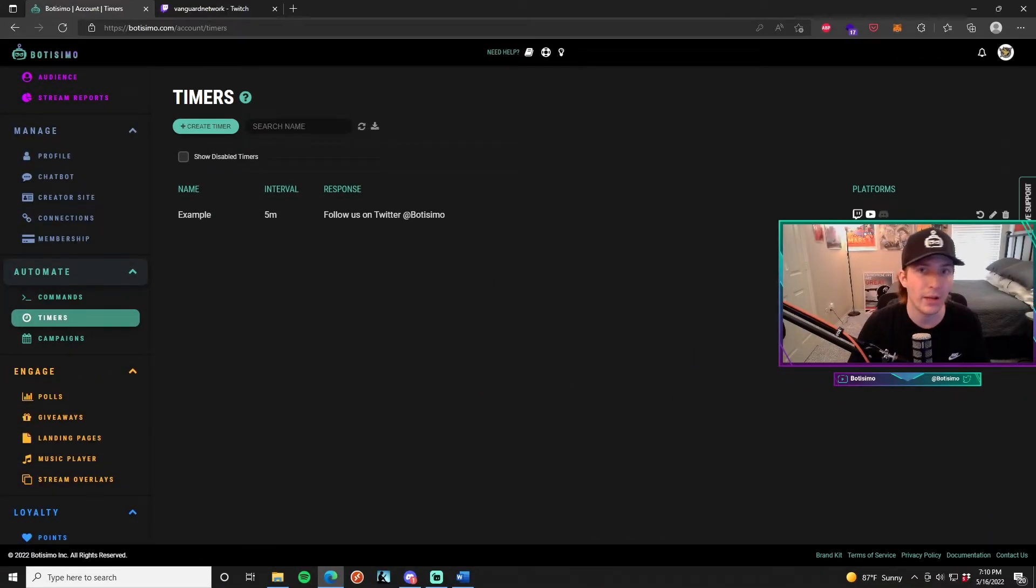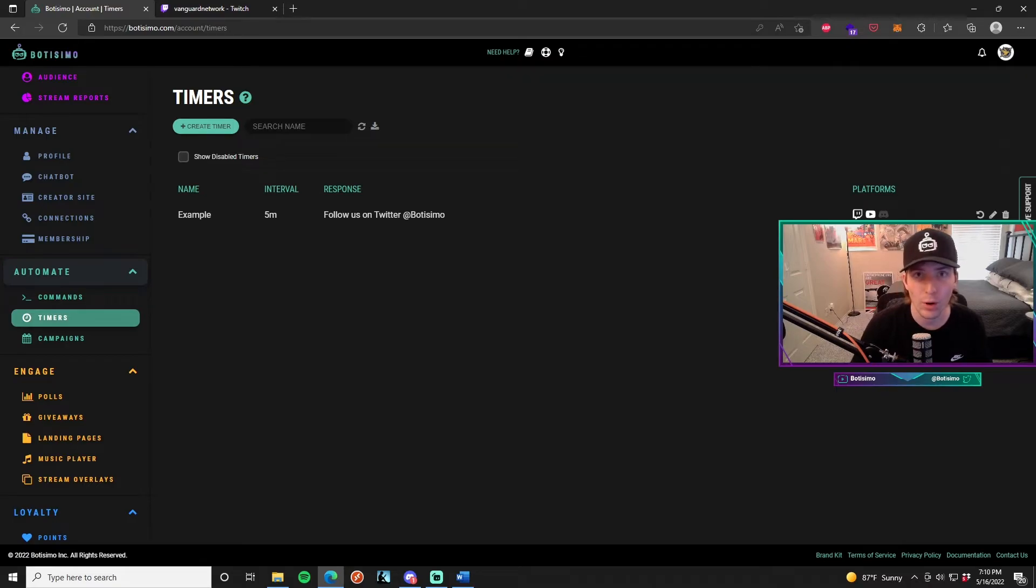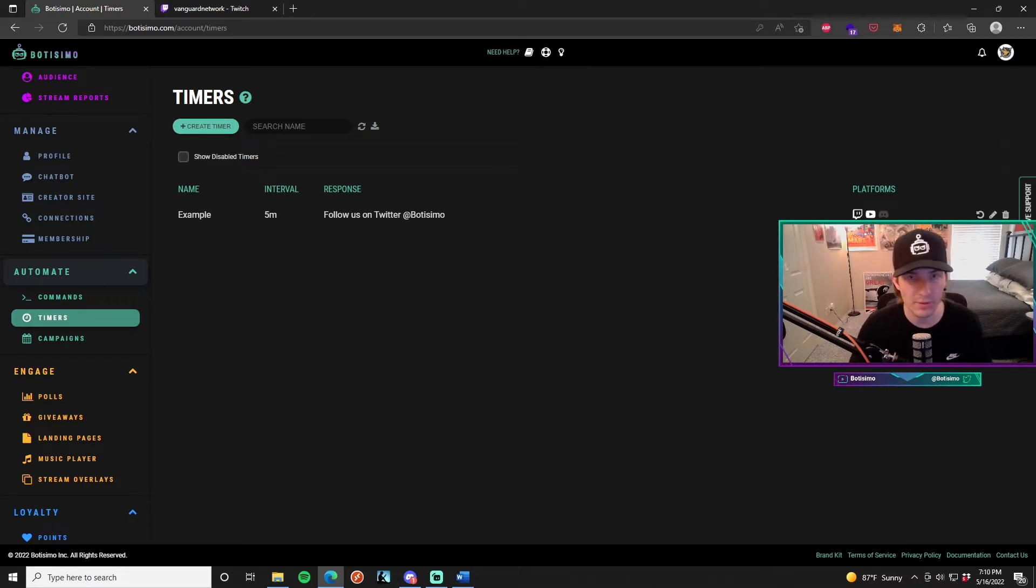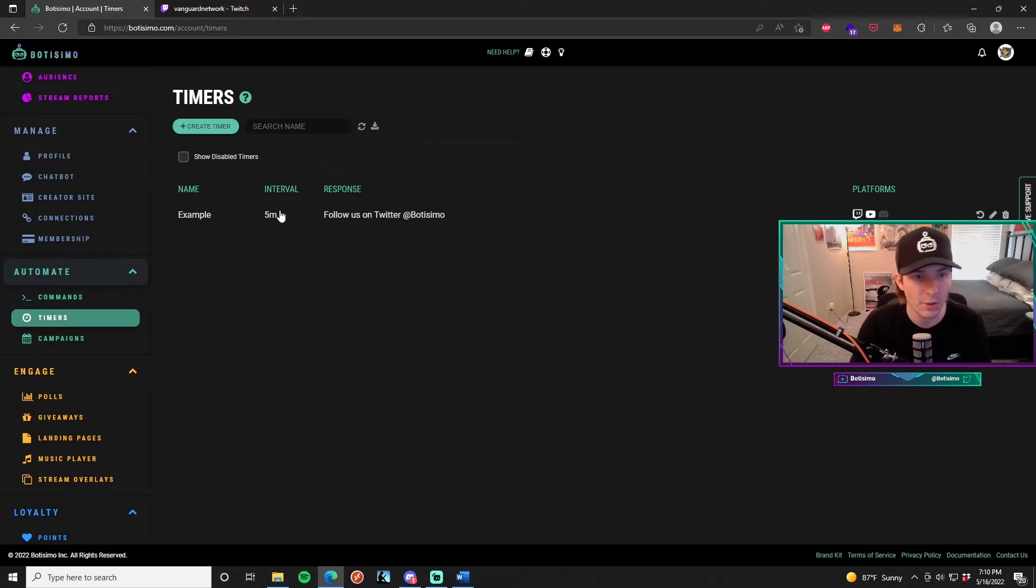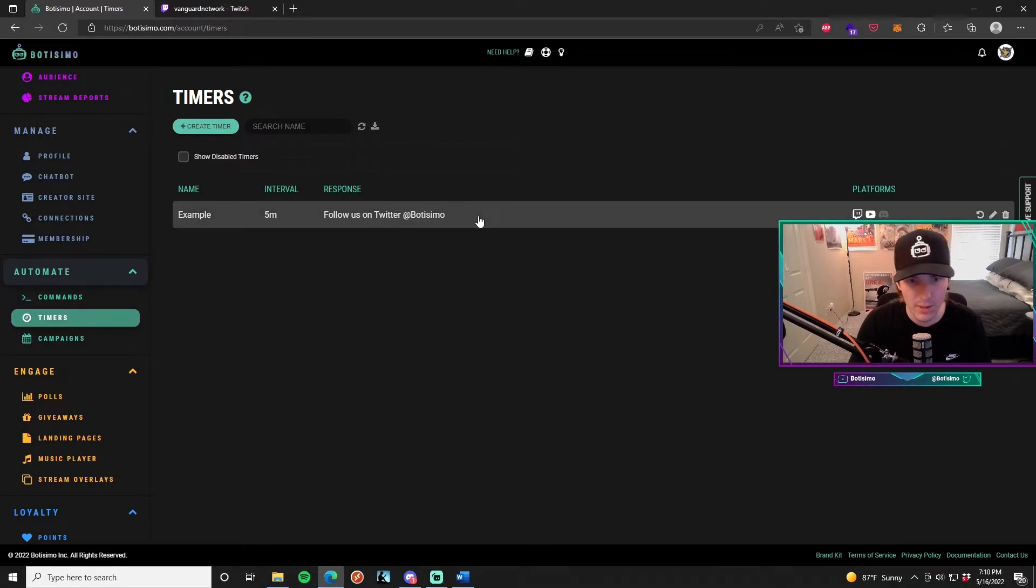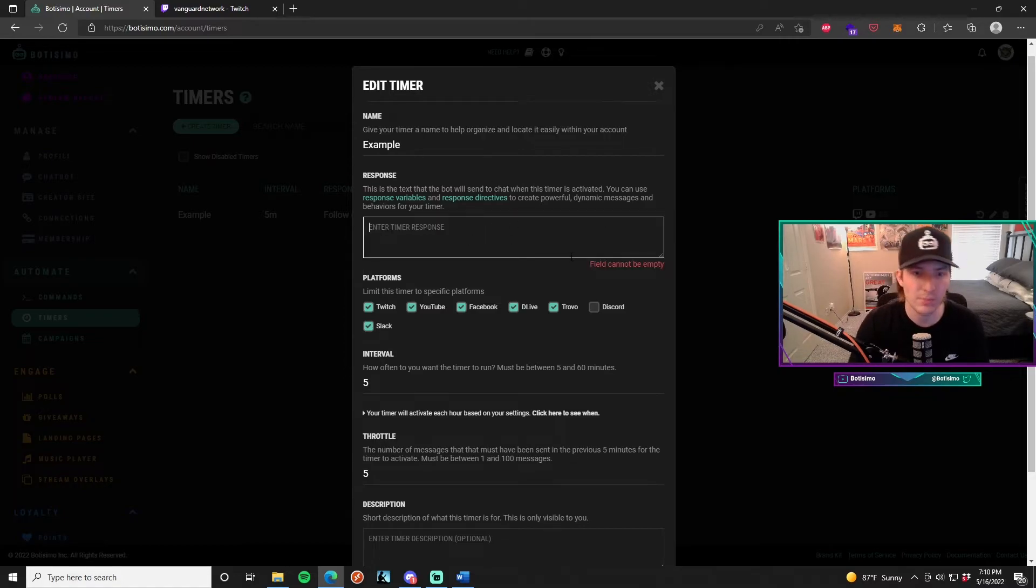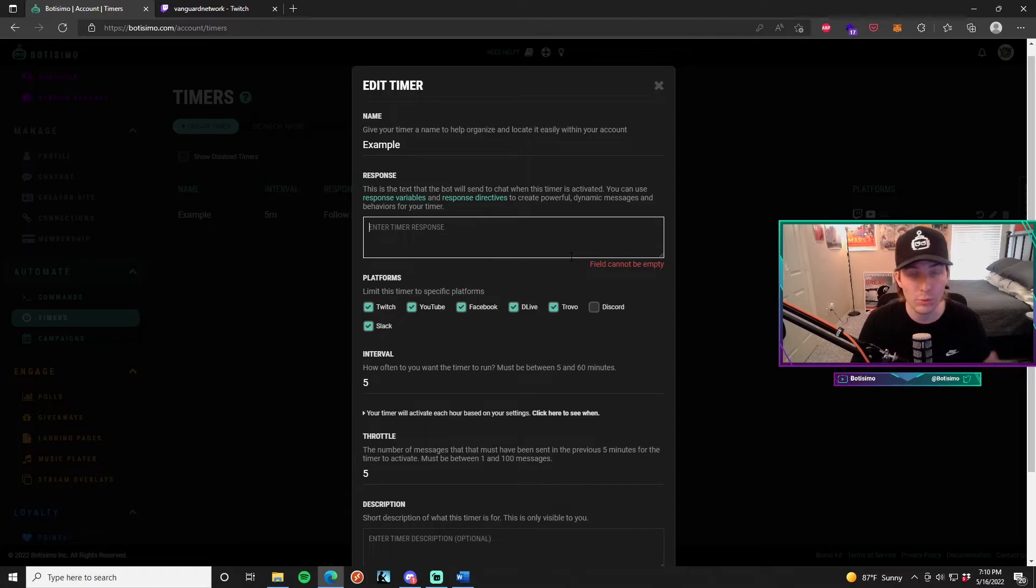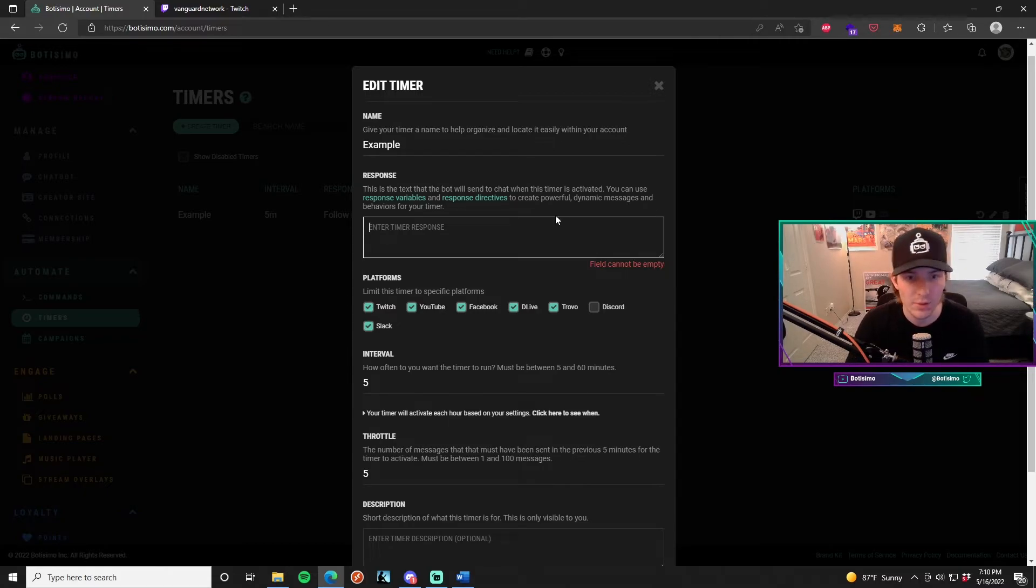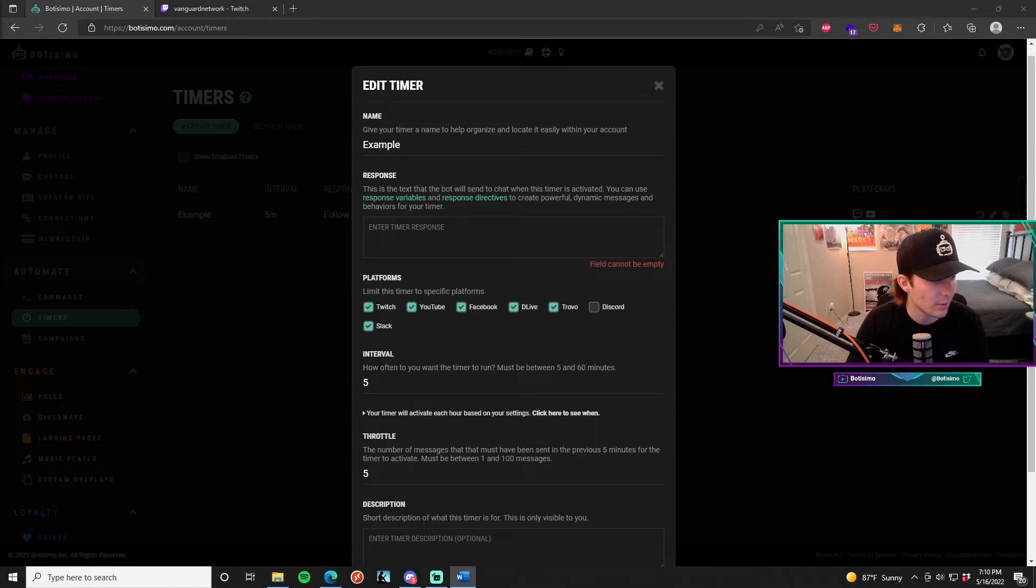So let's say we want to have a more complicated and more detailed message for our chat timer. We can do this using response variables and response directives. If you go back to the actual command that you made right here and you go to your response, you can actually use response variables and response directives to make really cool and unique chat timer messages.